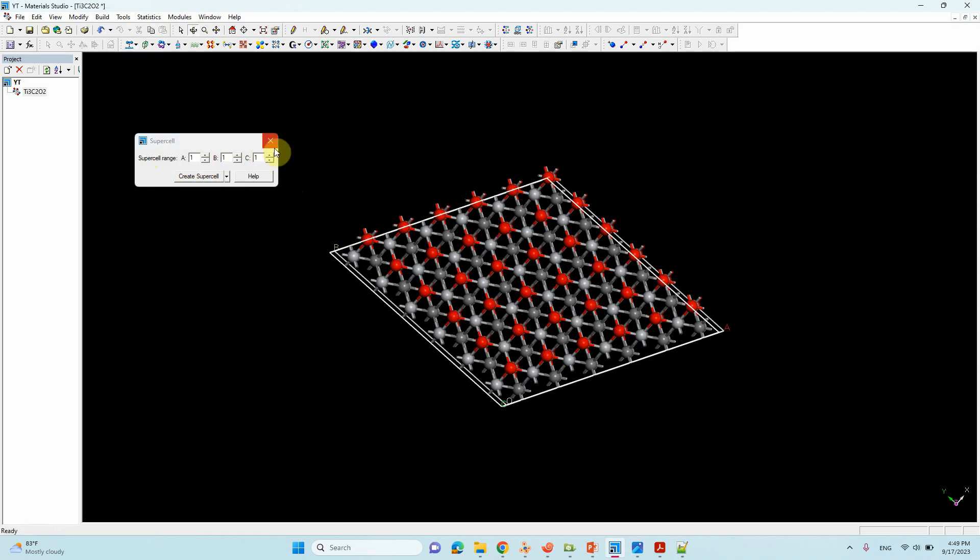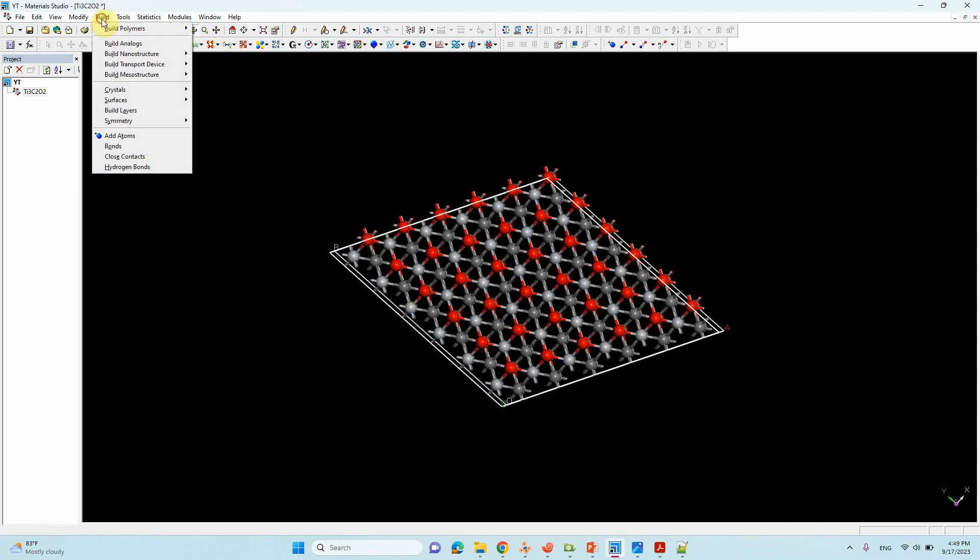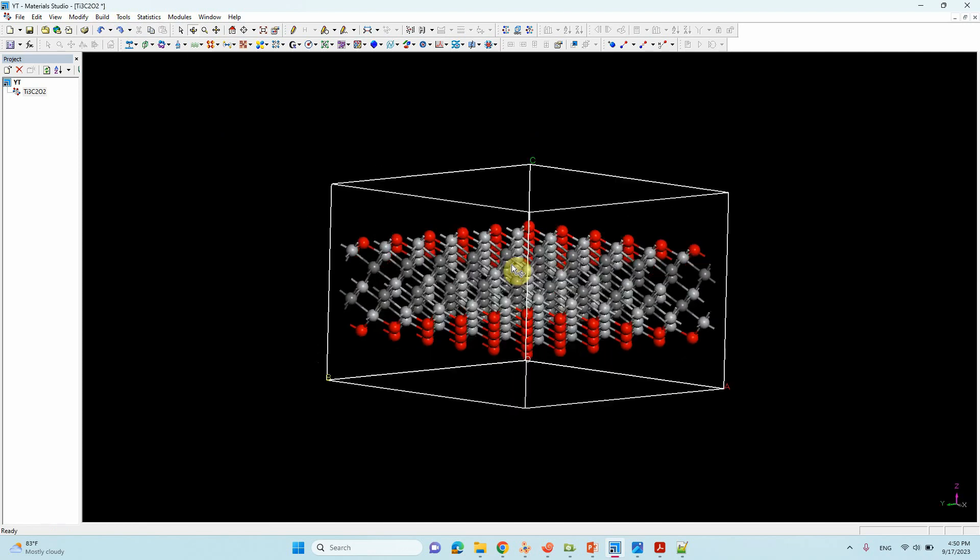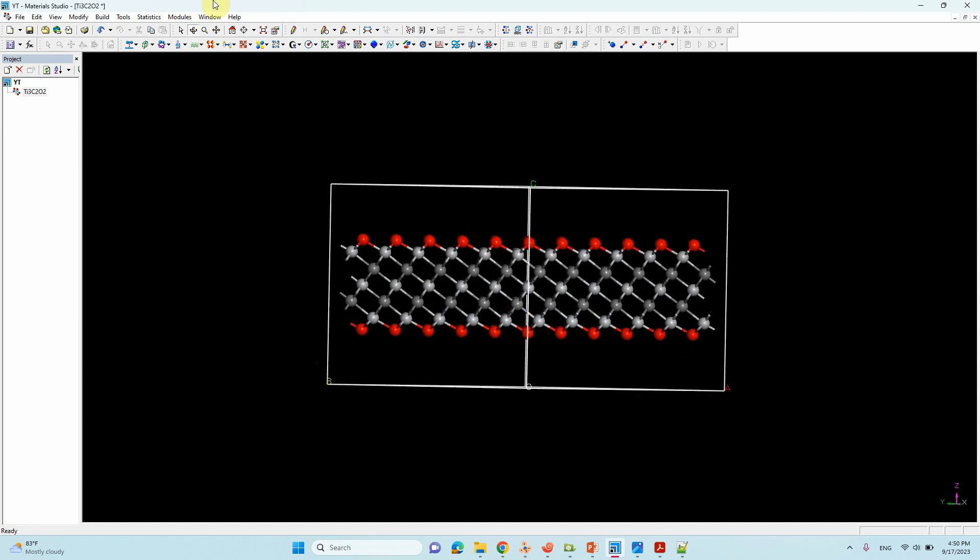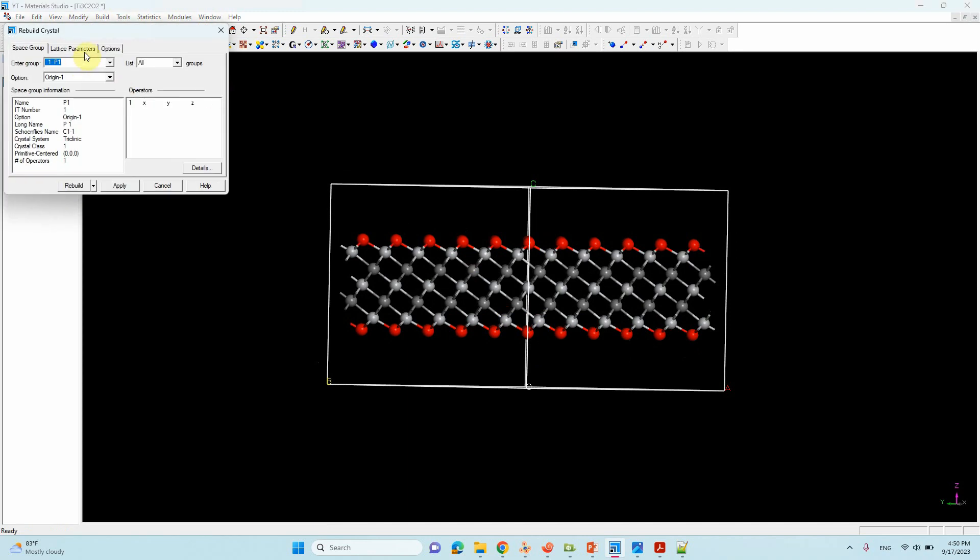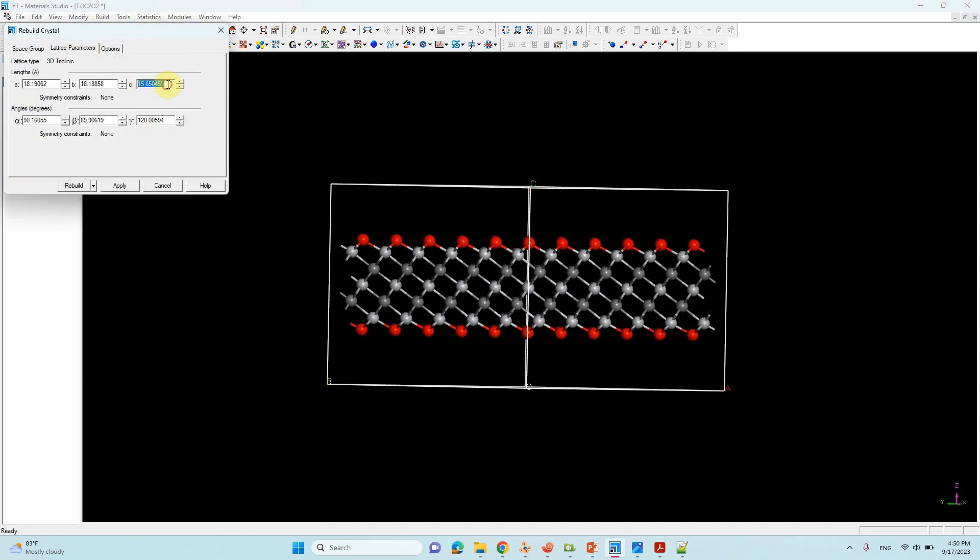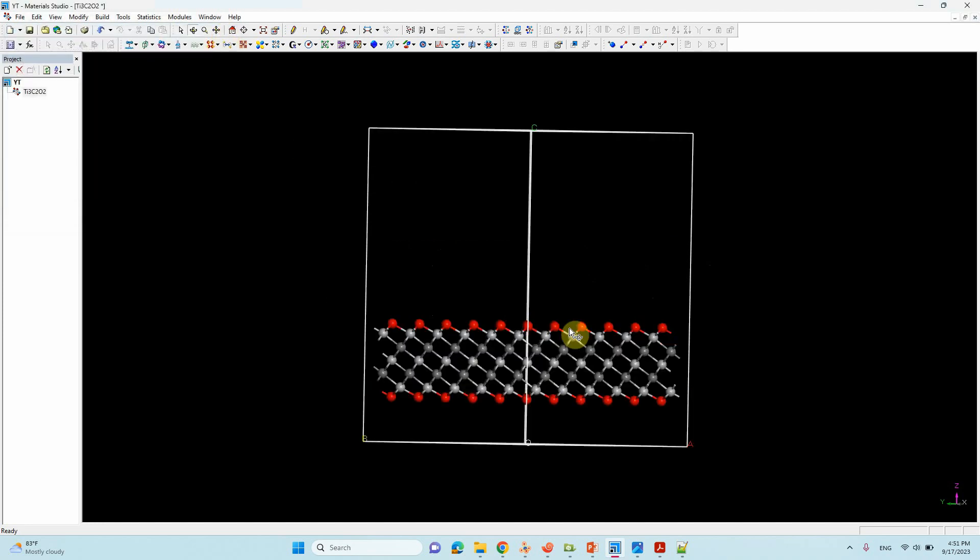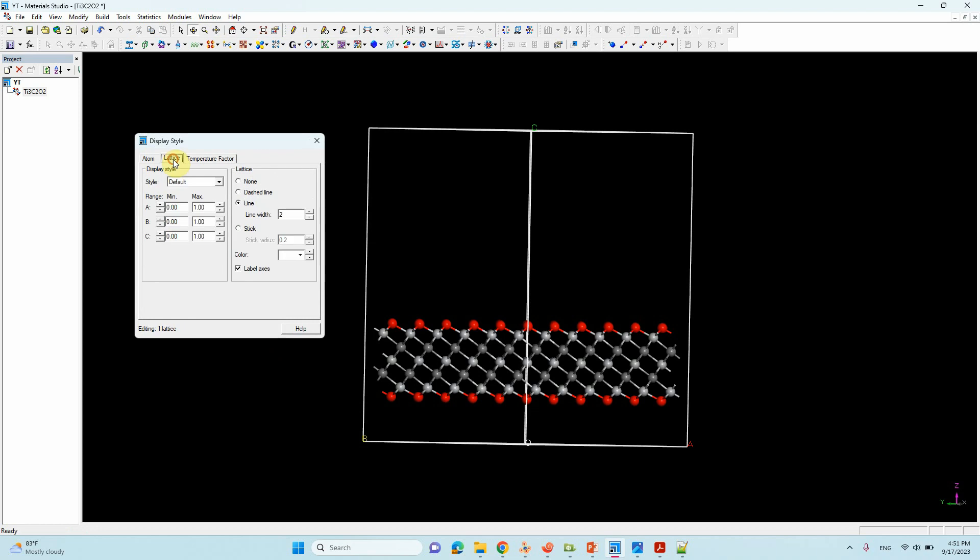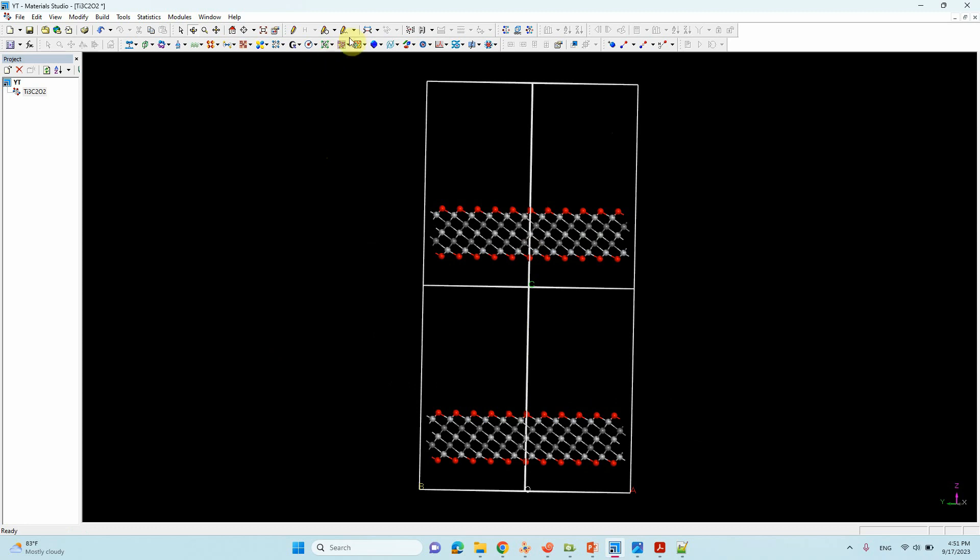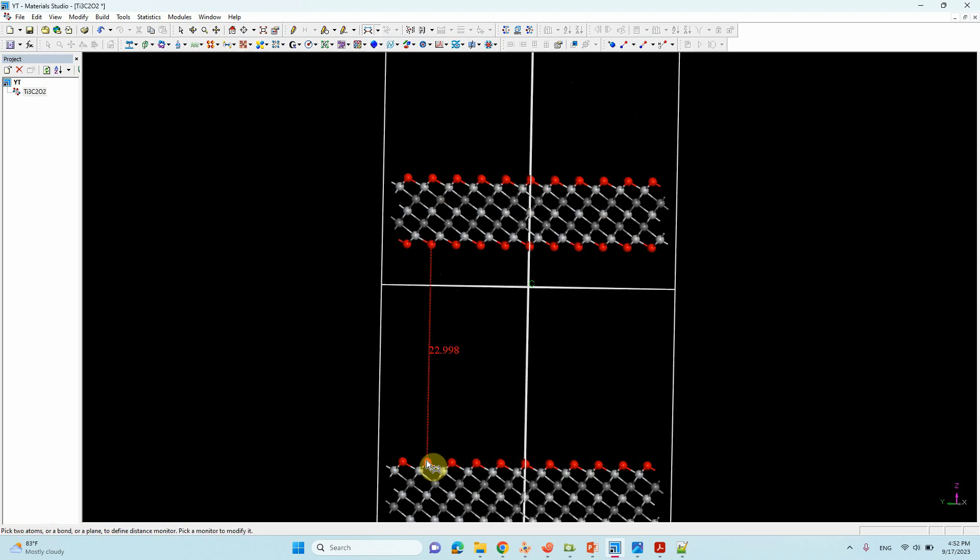If you want to make any single atom, you can make 4 into 4 or 6 into 6. I think 6 into 6 is good to study catalytic reactions. Go to Build, then Symmetry, then Supercell, 6 into 6, create supercell. The c-length is very small, so if you want to change it, you can go to Crystal, Lattice Parameter. Here 15 is there, you can put 25 or 30. This is efficient enough gap between the two layers.